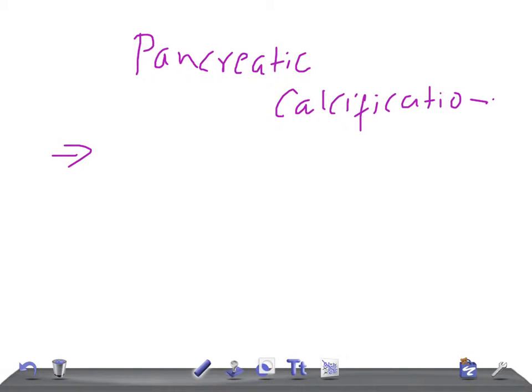In your exam, they will give you the case finding where the patient is having symptoms and will have a calcified pancreas, asking what is the diagnosis. So you should know the causes for pancreatic calcification.